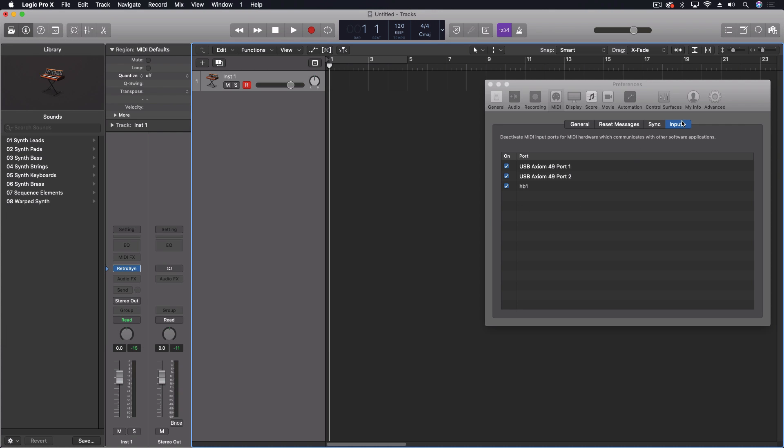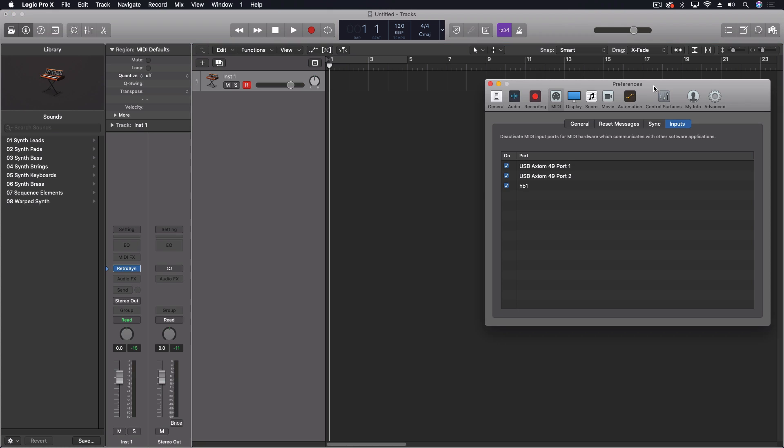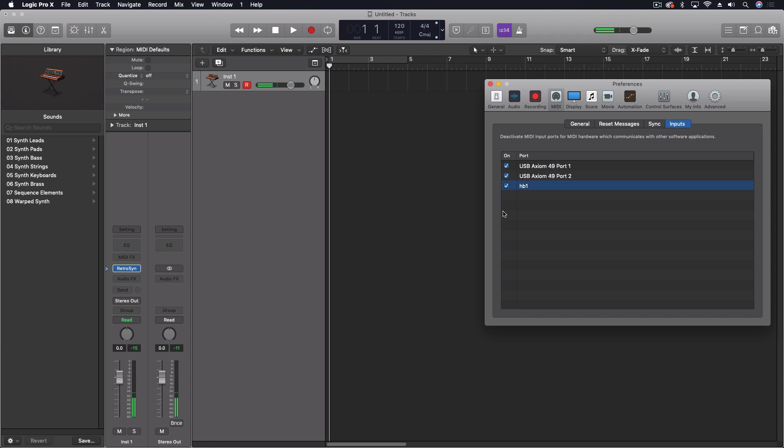So instead of having to do all of this rerouting, now we have the input part of our system preferences, and we can simply just say, I don't want to accept anything from these ports. Or we can turn them back on. So a really nice, handy way to be able to control this.